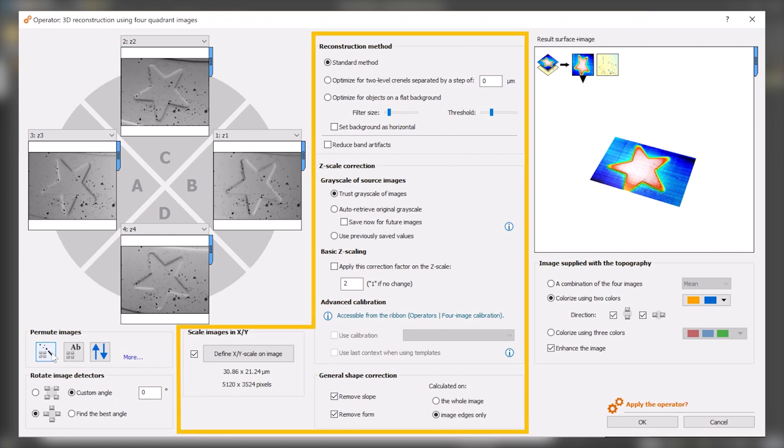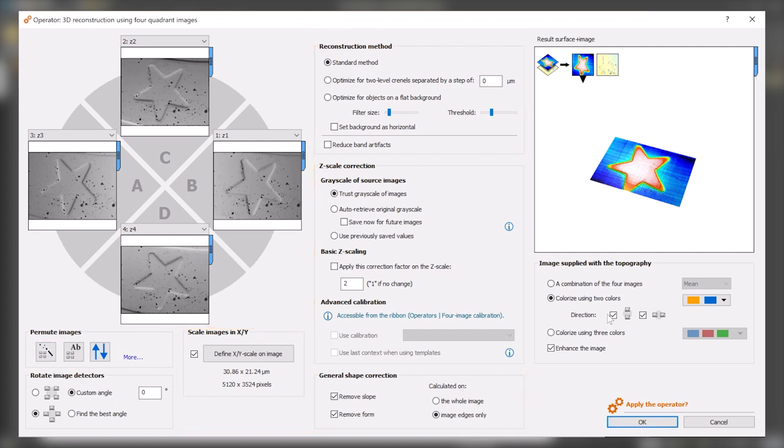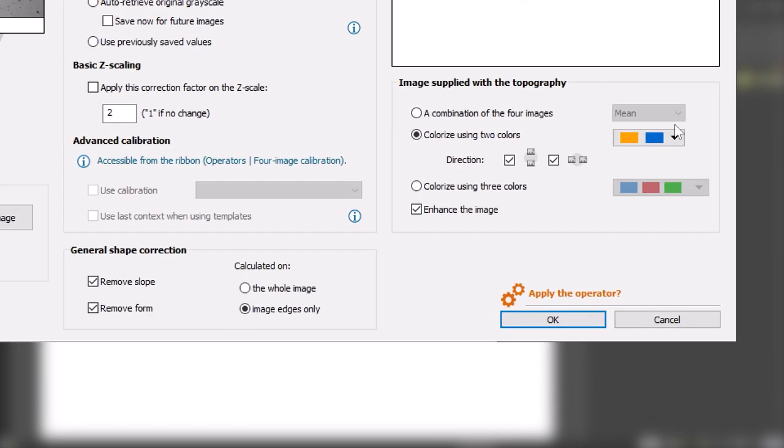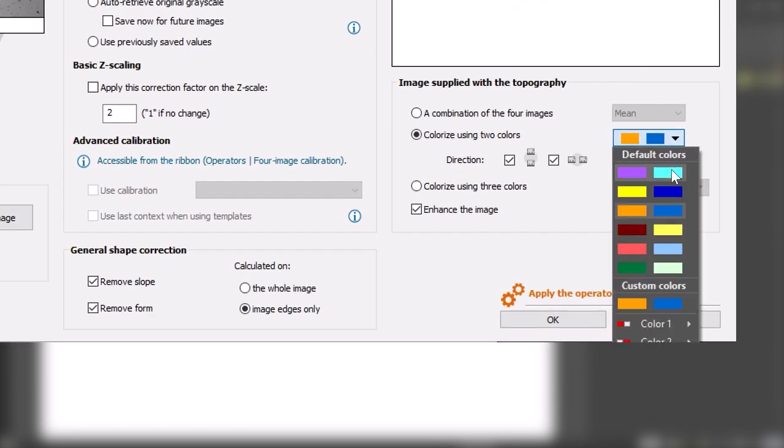There are also options for choosing how Mountains creates the new image layer. Choose a set of two complementary colors to colorize the image and make it easier for the eye to interpret.